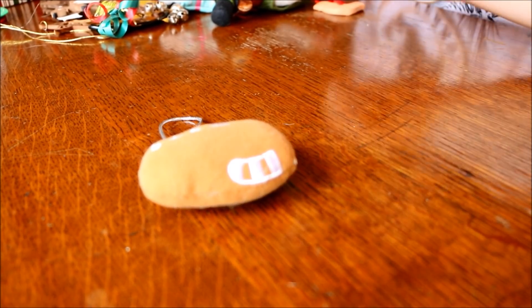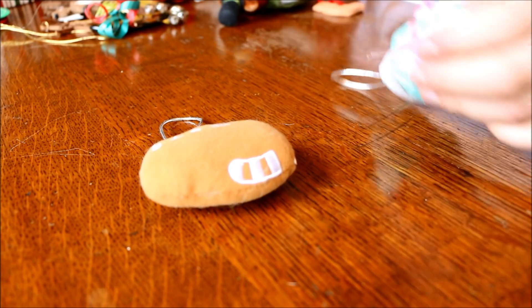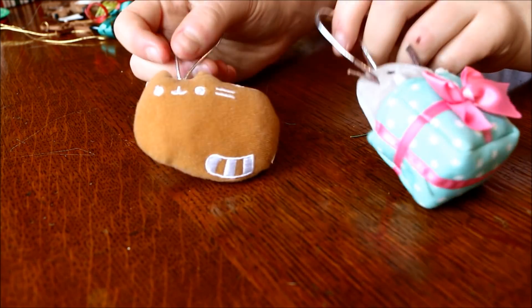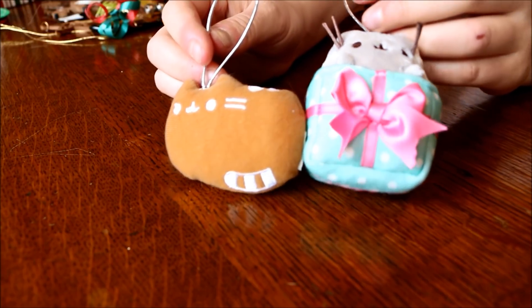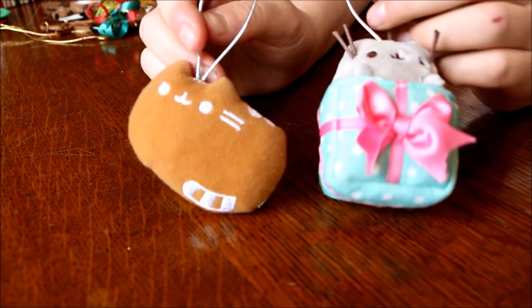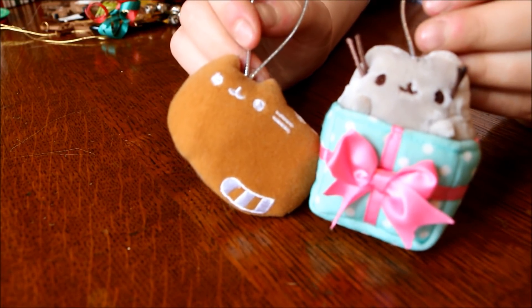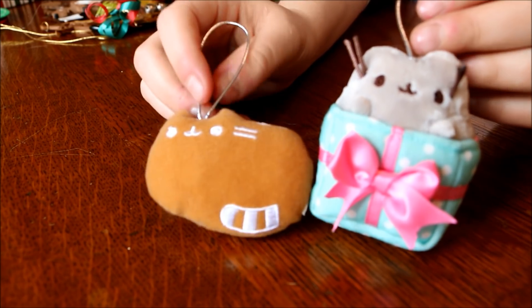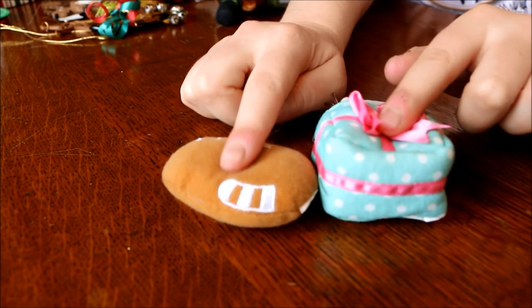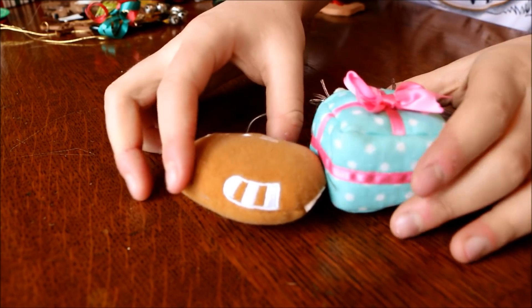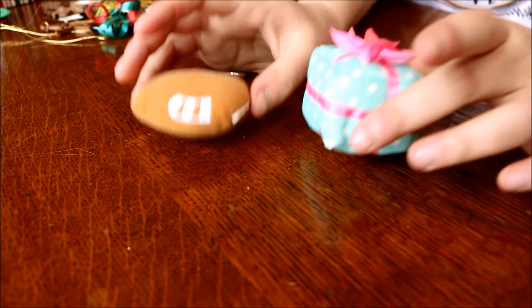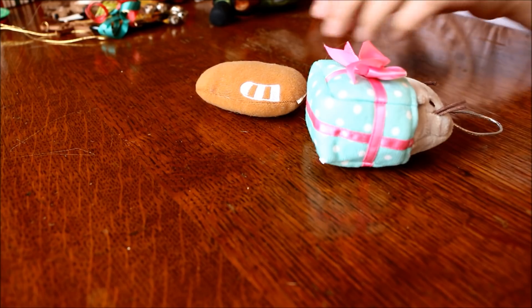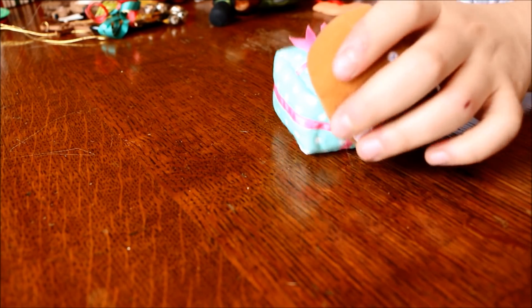Next pair I have here is a couple of Pusheen ornaments. And one is a gingerbread cat and the other is inside of a gift-wrapped present. So I like these ones because they're kind of squishy. And again, you don't even have to be really delicate with them. You can kind of just hang them up and not have to worry. These ornaments would be good at the bottom of the tree in case a cat wanted to reach them.